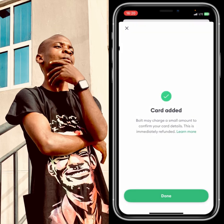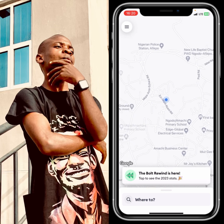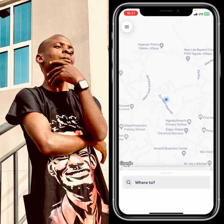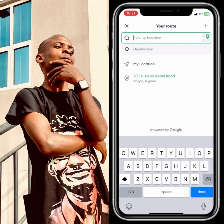The final step — it says 'Card added'. Tap on 'Done' and you can see the card has been highlighted as your payment method. Now you can go back and start to book your ride.